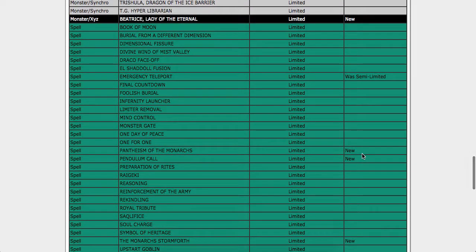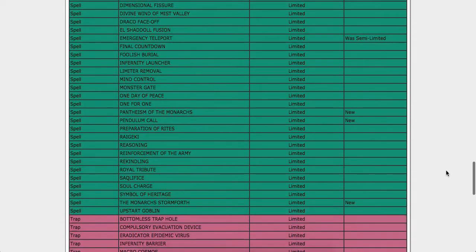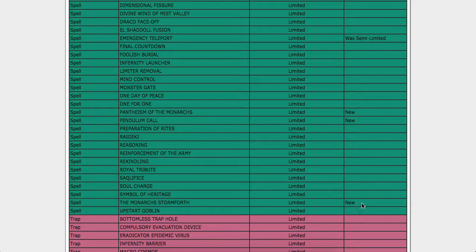Continuing on with the spells, we have Pantheism of the Monarchs and Pendulum Call. Both of those I am fine with. Pendulum Call, I would have been okay with that card getting entirely banned, but what can you do? As well as Monarch Stormforth, as you can see down here. Once again, fine by me.